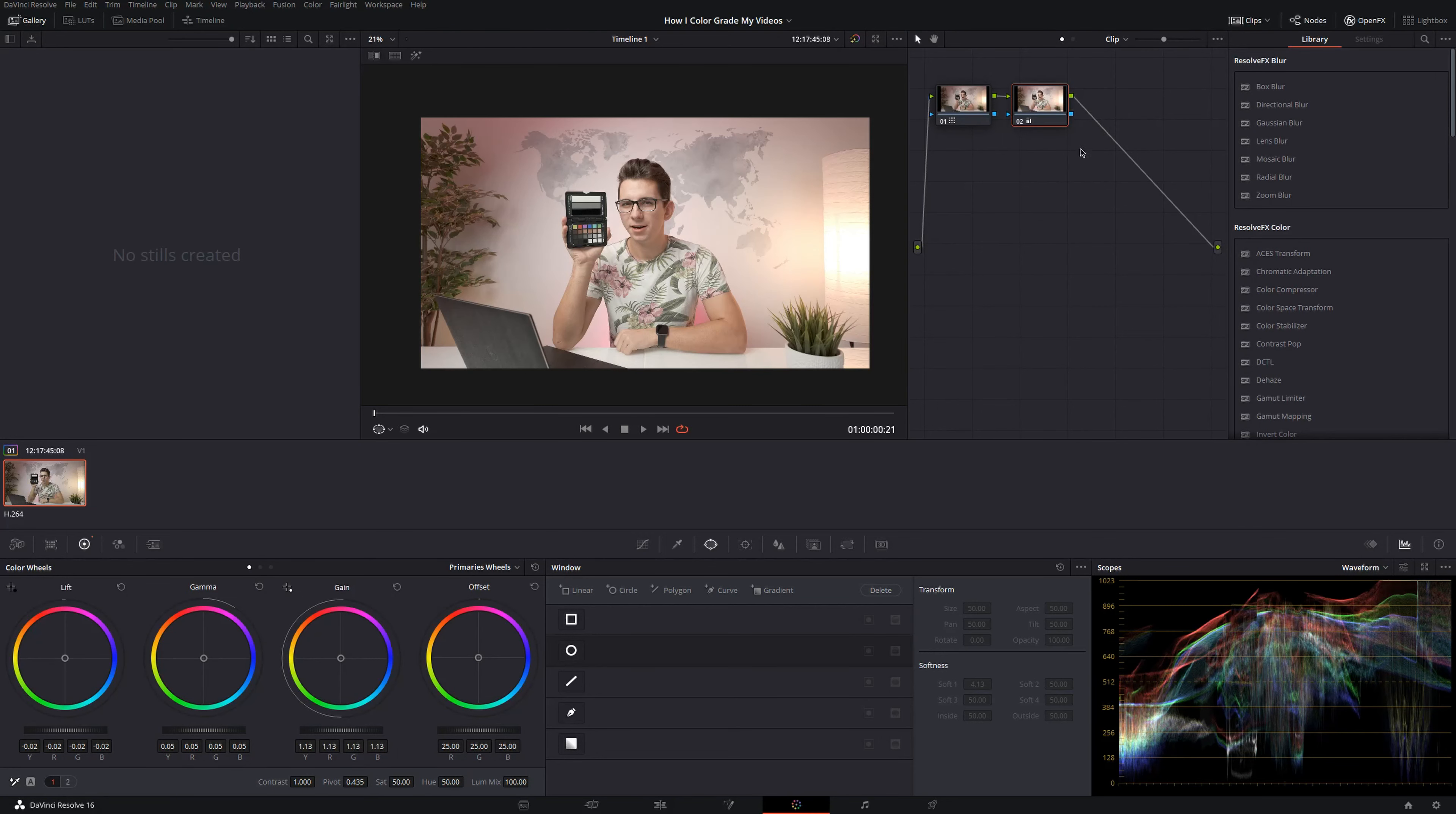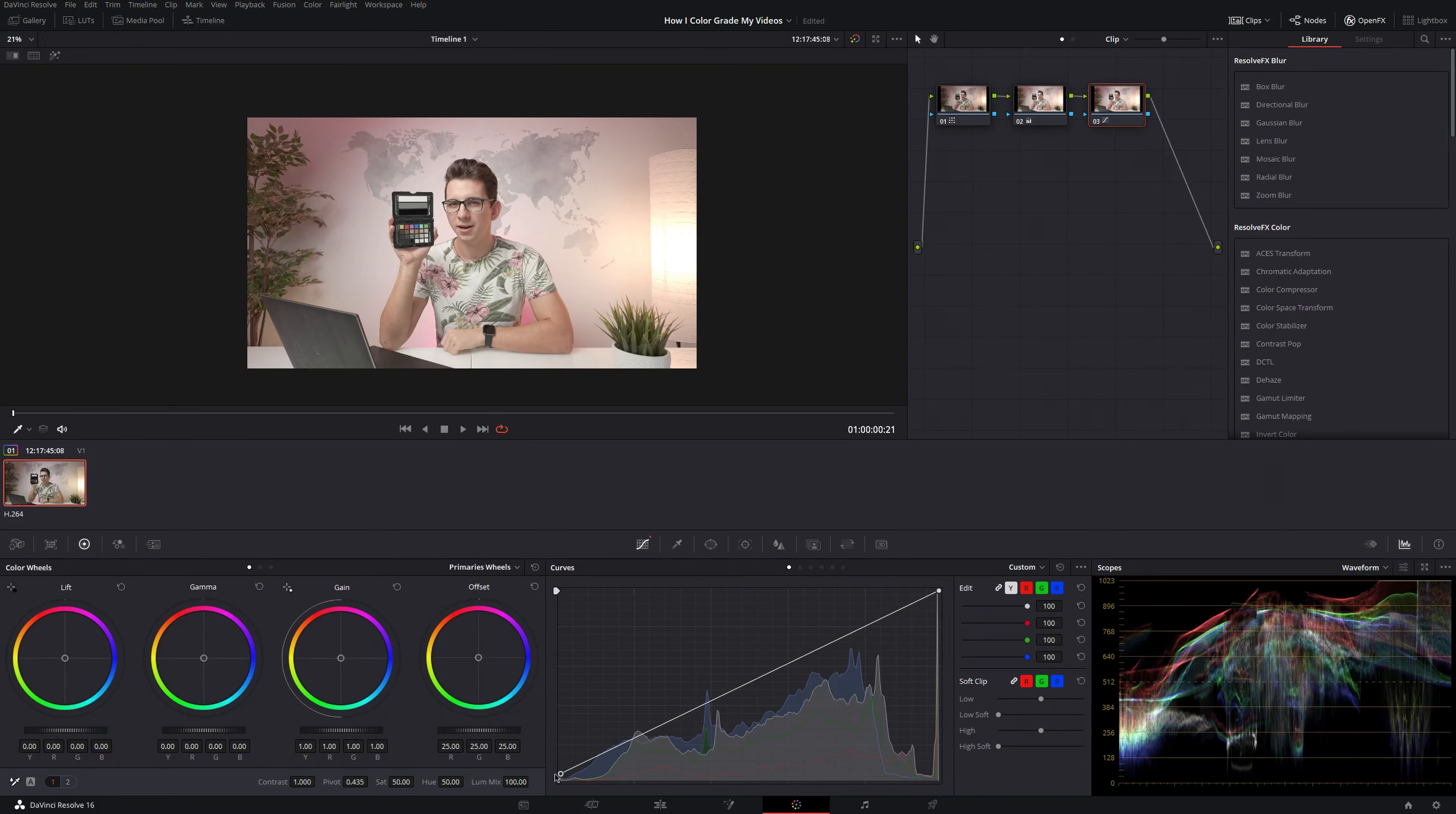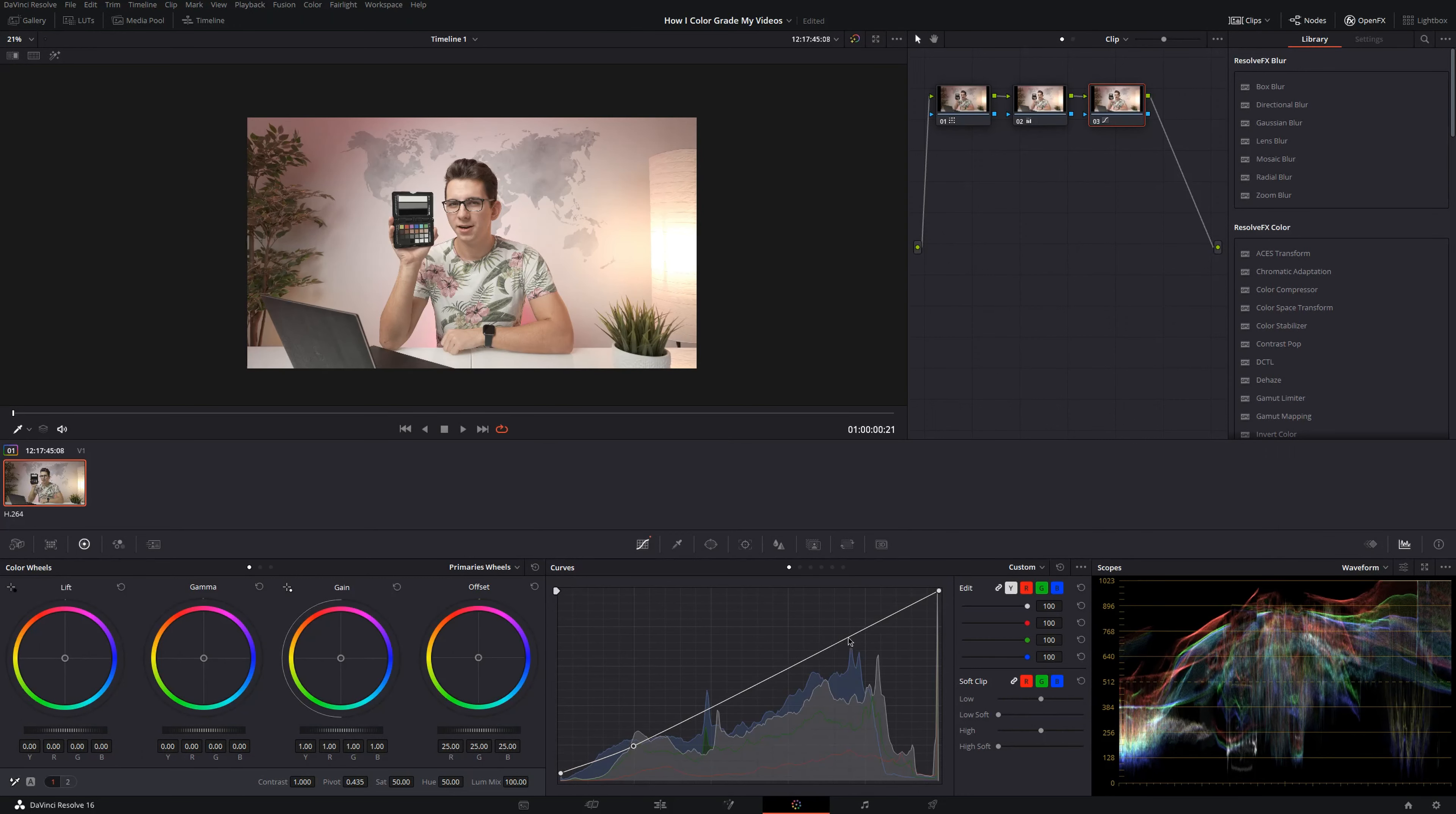So these are the two steps that I usually do before I grade my footage. After this quick color correction, I add another node using Alt S and now I add my own look. First, let's go into our curves, raise our shadows just a little bit and create a small S curve. Make sure to not clip any highlights here. Clipping the light in the background here is fine though, or at least in this case it's fine.